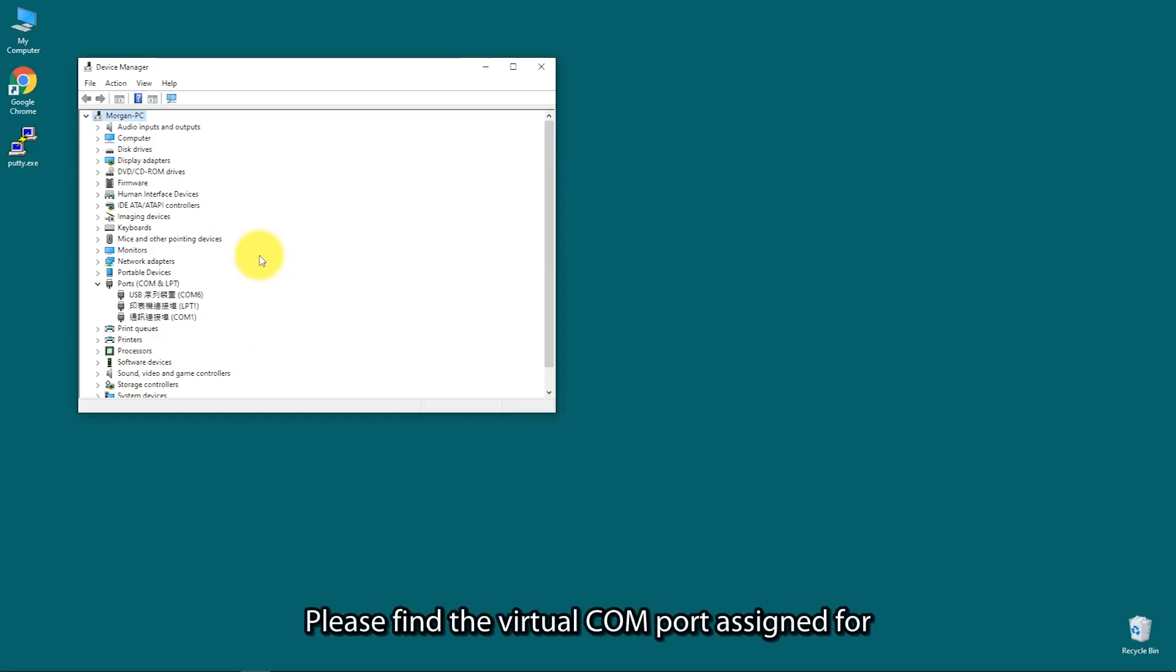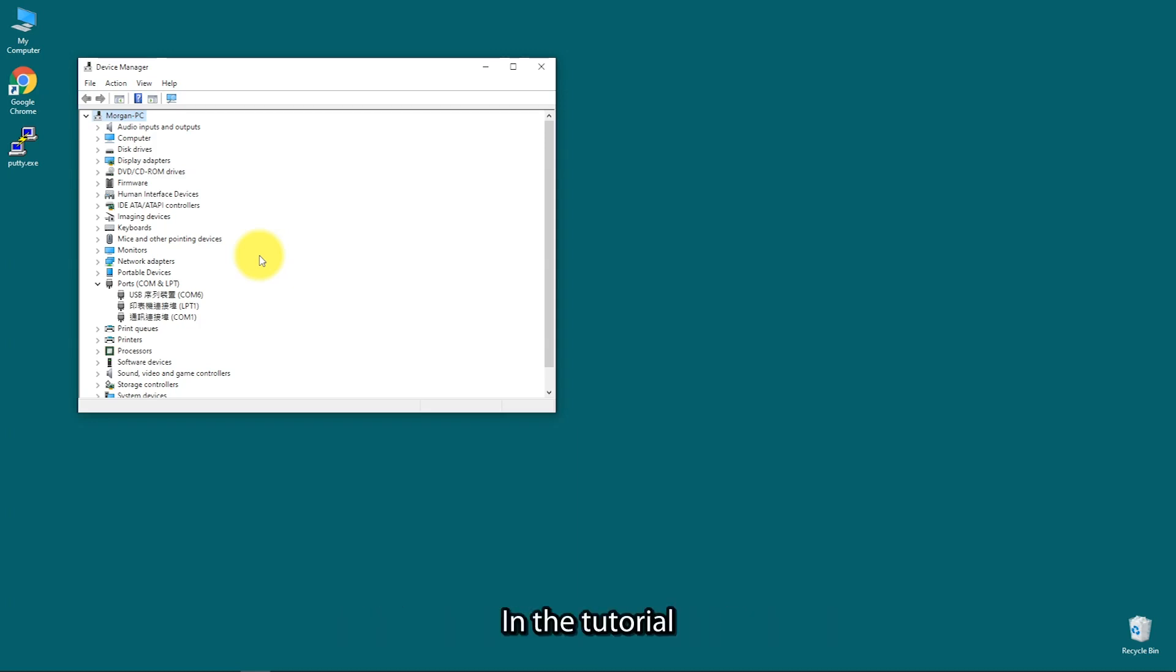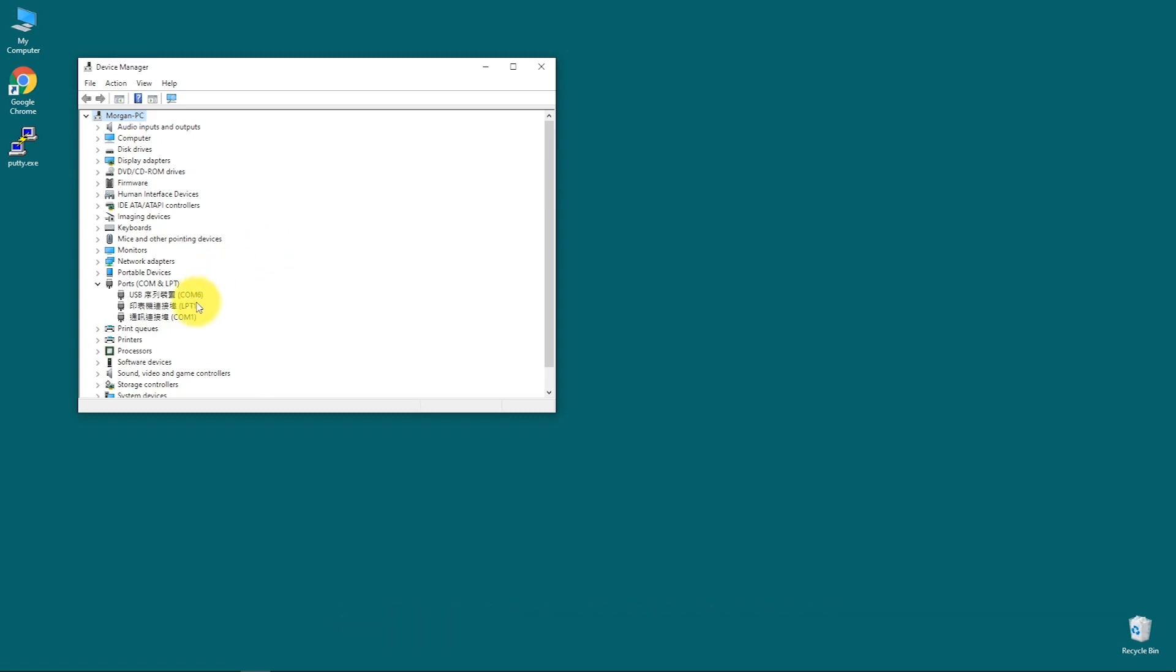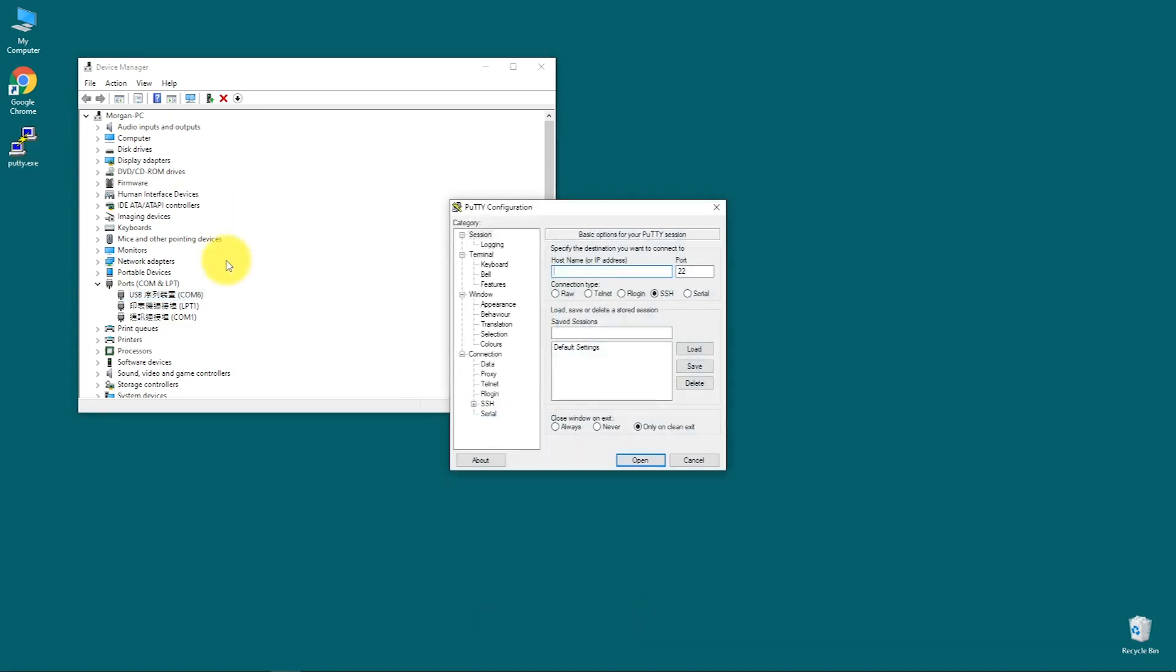Please find the virtual COM port assigned for NuMaker IoT M487 in Device Manager. In the tutorial, the NuLink virtual COM port is COM 6. Then, use your favorite terminal tool. Here, we use PuTTY.